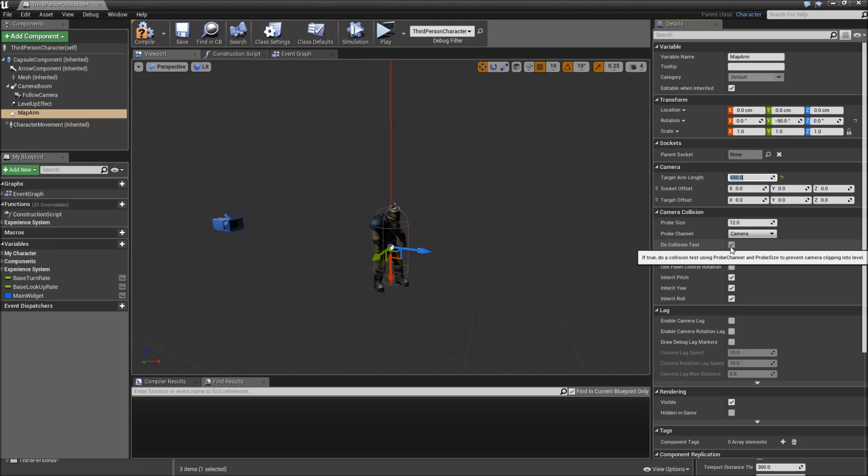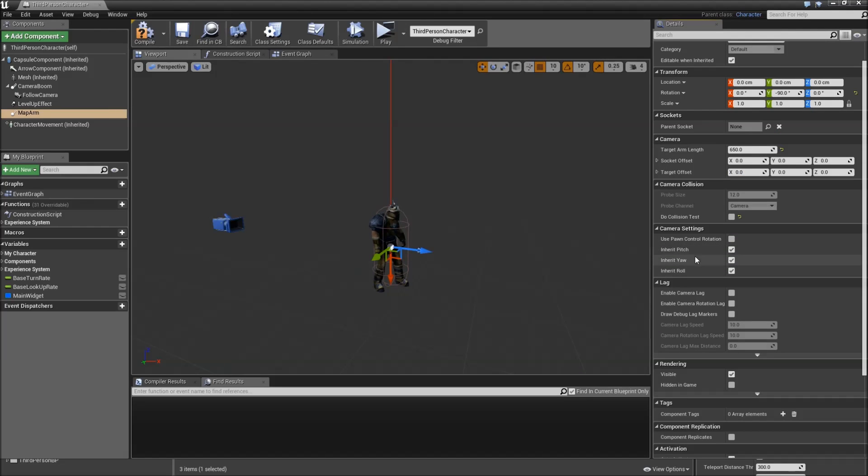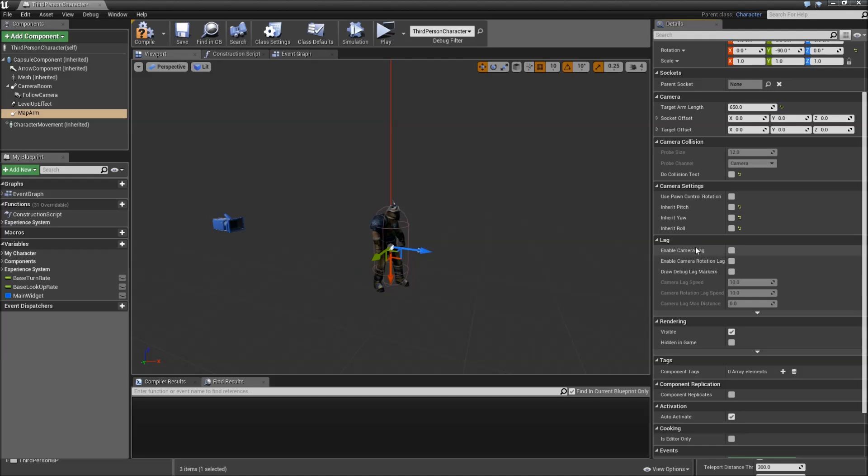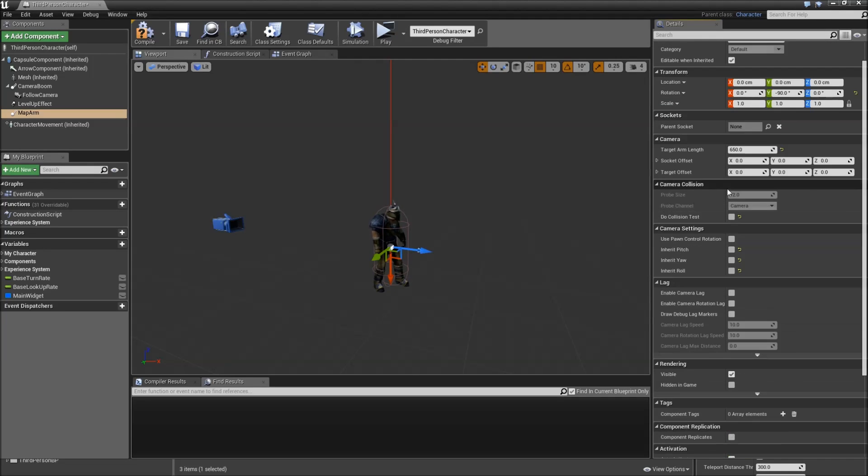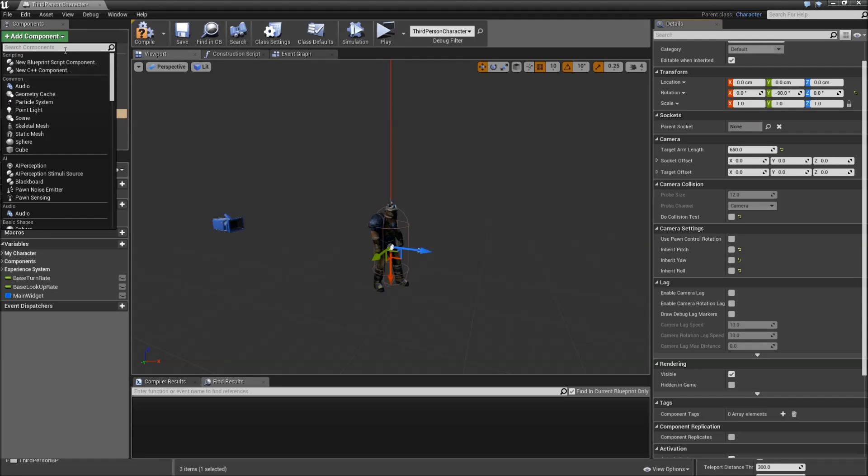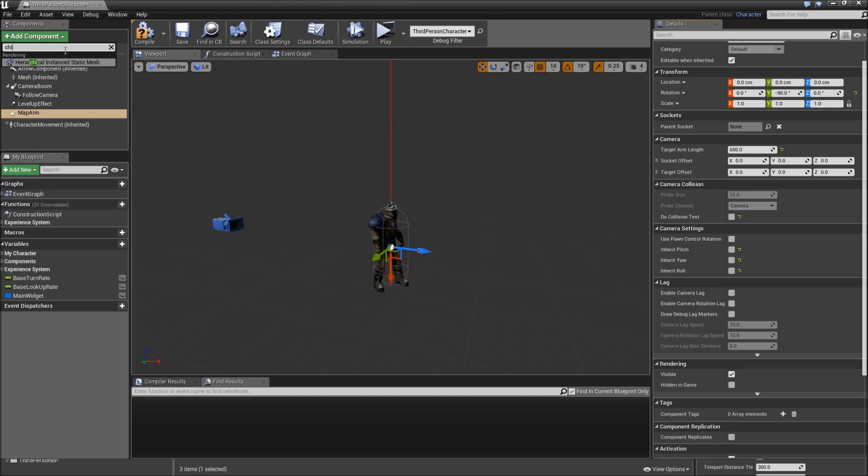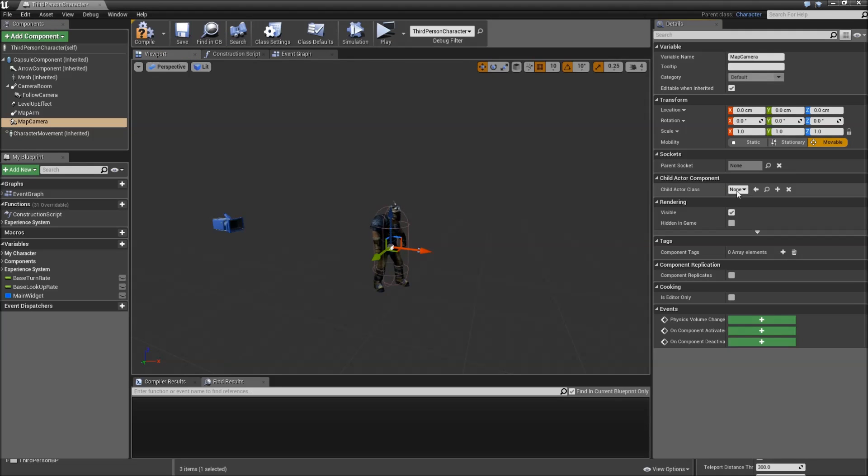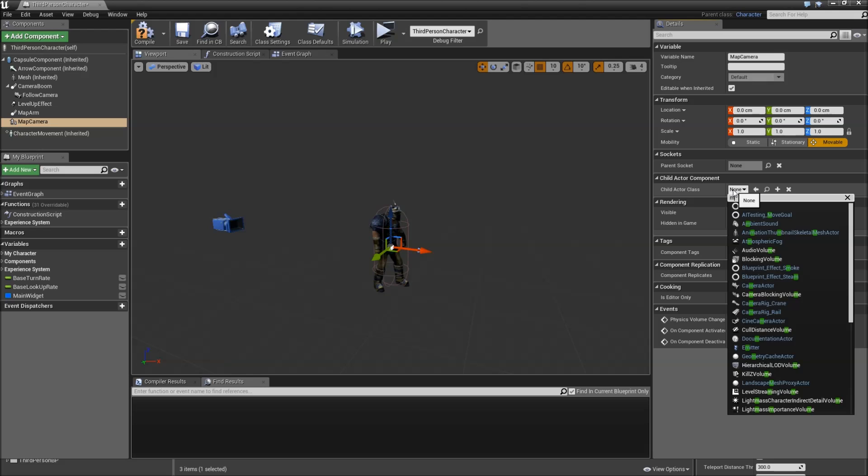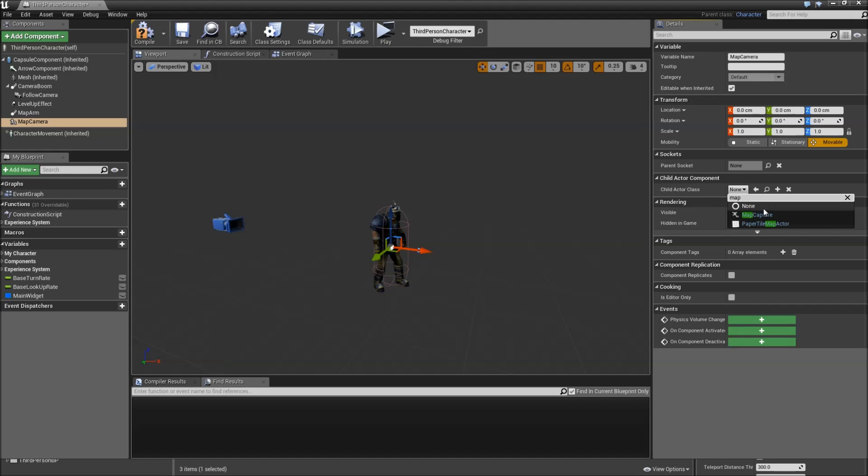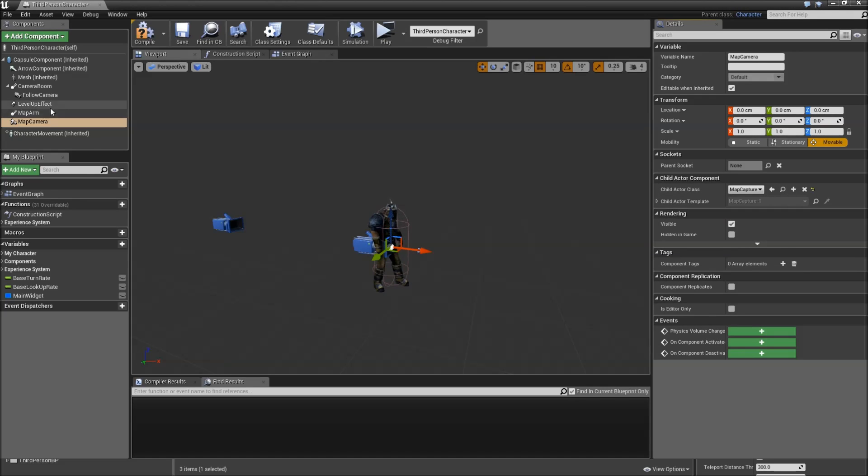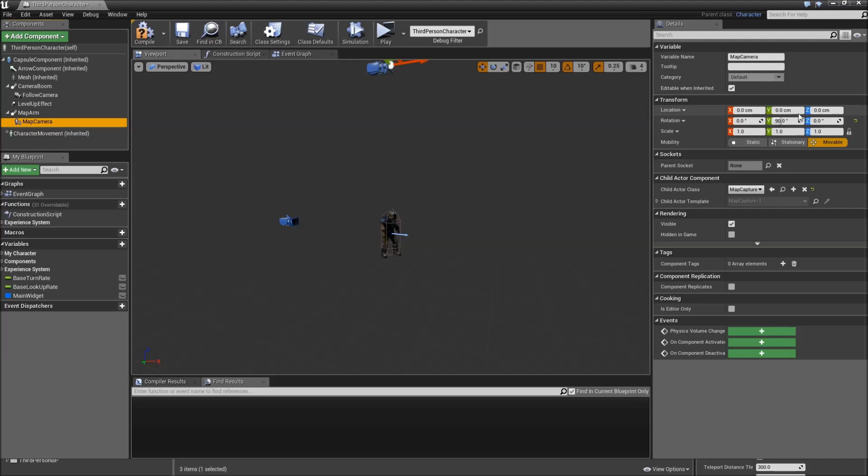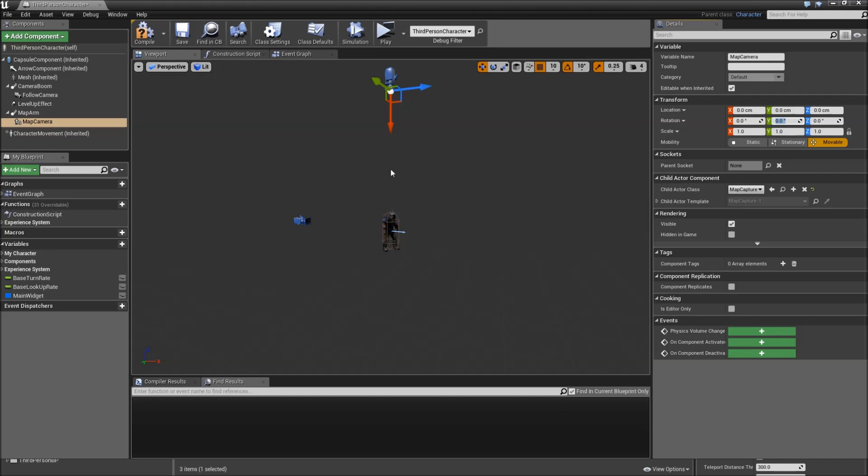Then let's also uncheck do collision test because we don't want our camera to collide with walls or something. And also uncheck inherit pitch, yaw, and roll because otherwise minimap camera would turn around if a player turns around and that's not what we want to have. Alright. Now that's it for our arm. And we also have to attach the camera to it. So we will add a component and this time it will be a child actor. Call that map camera. And the child actor class will be map capture. Then we can drag and drop that onto our map arm to attach it. And you will have to select the map camera again and just type in zero for the rotation. And now you can see that our camera faces towards our character.